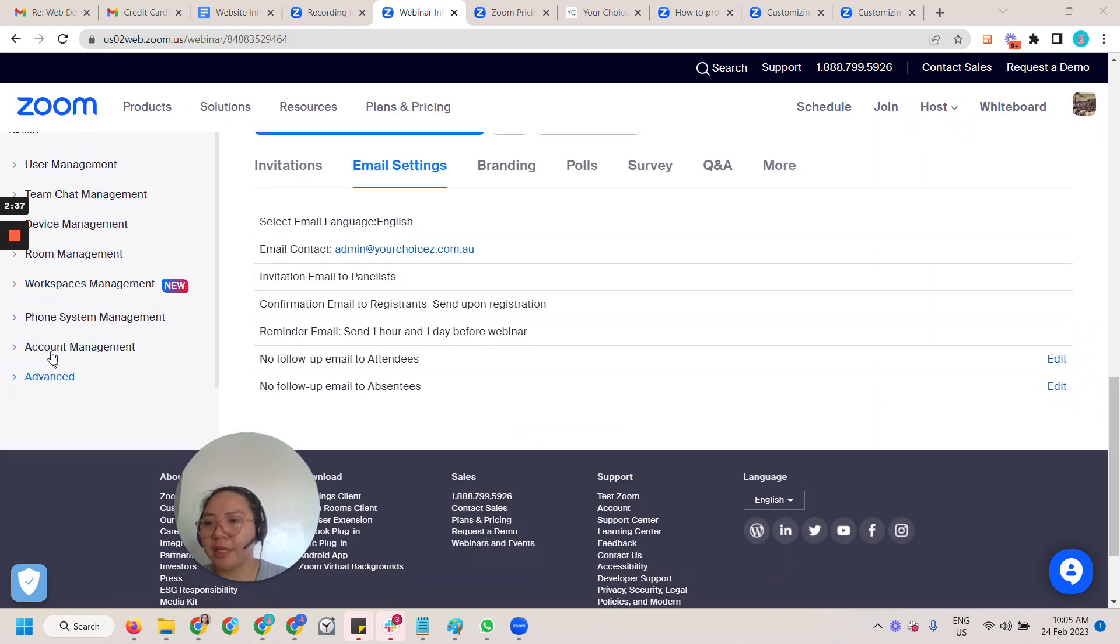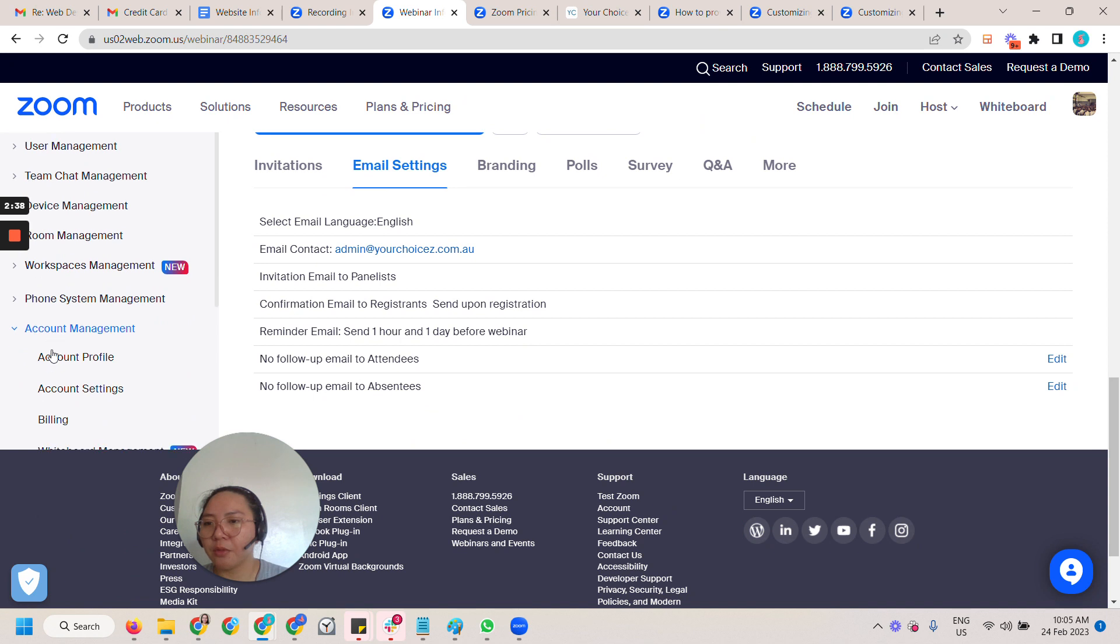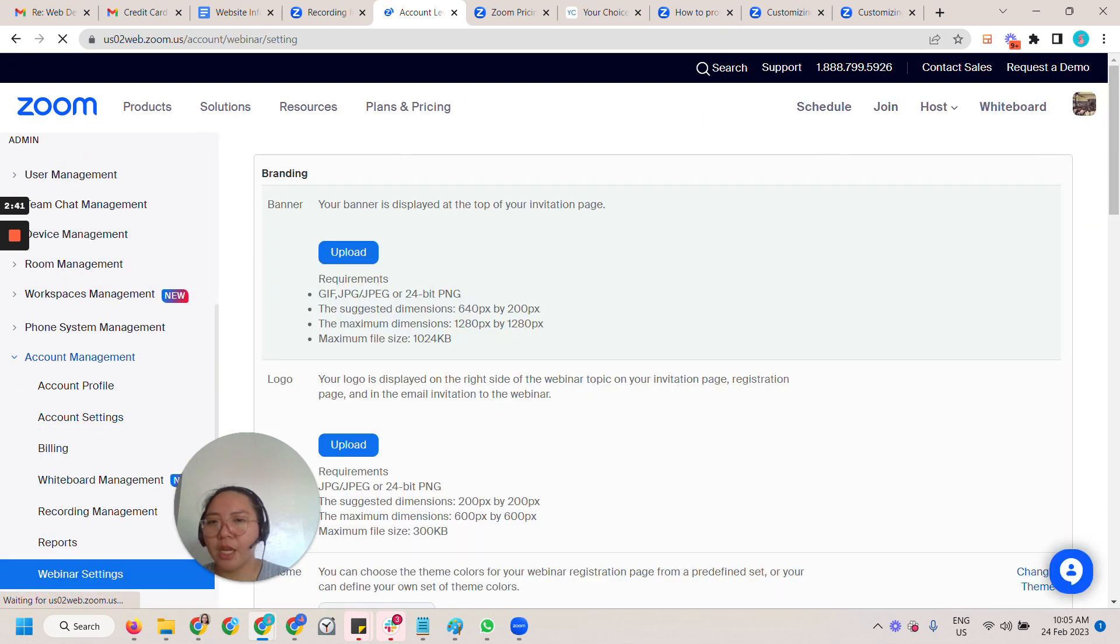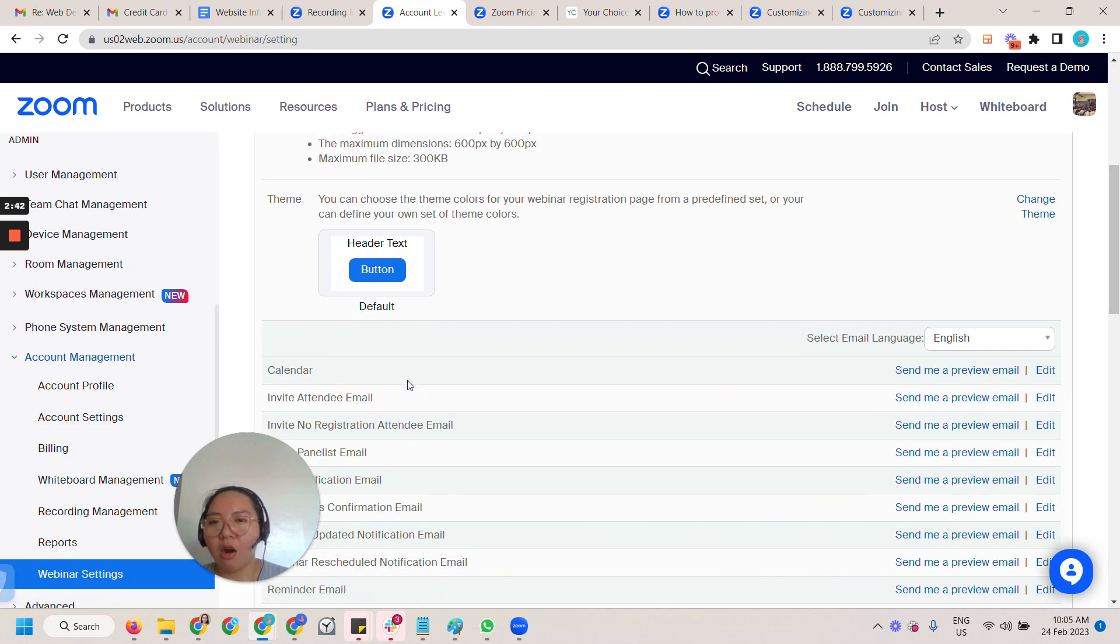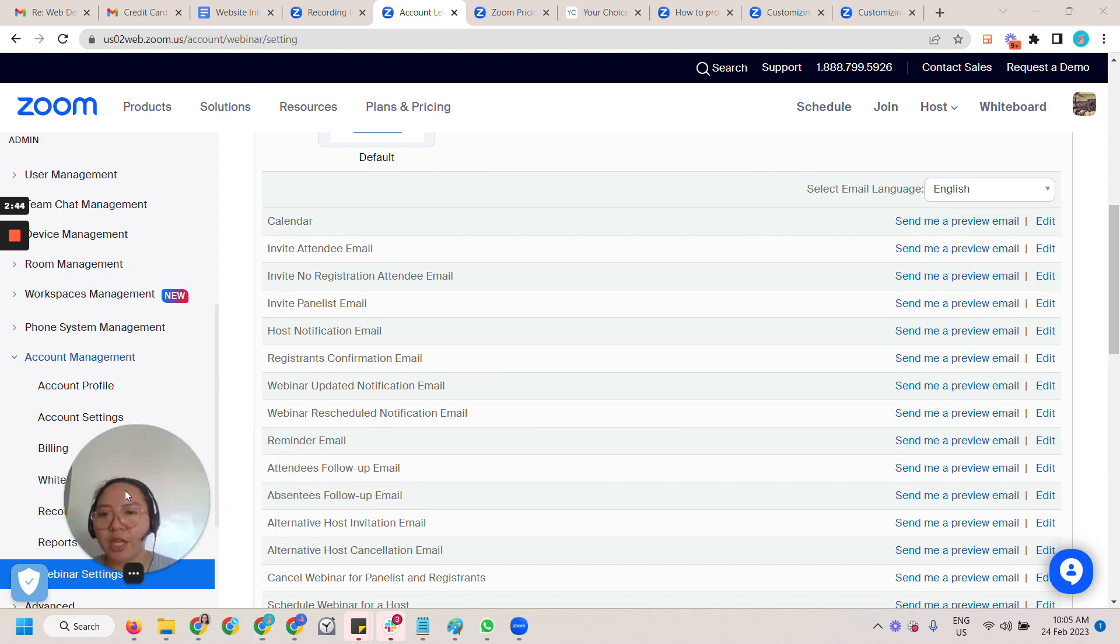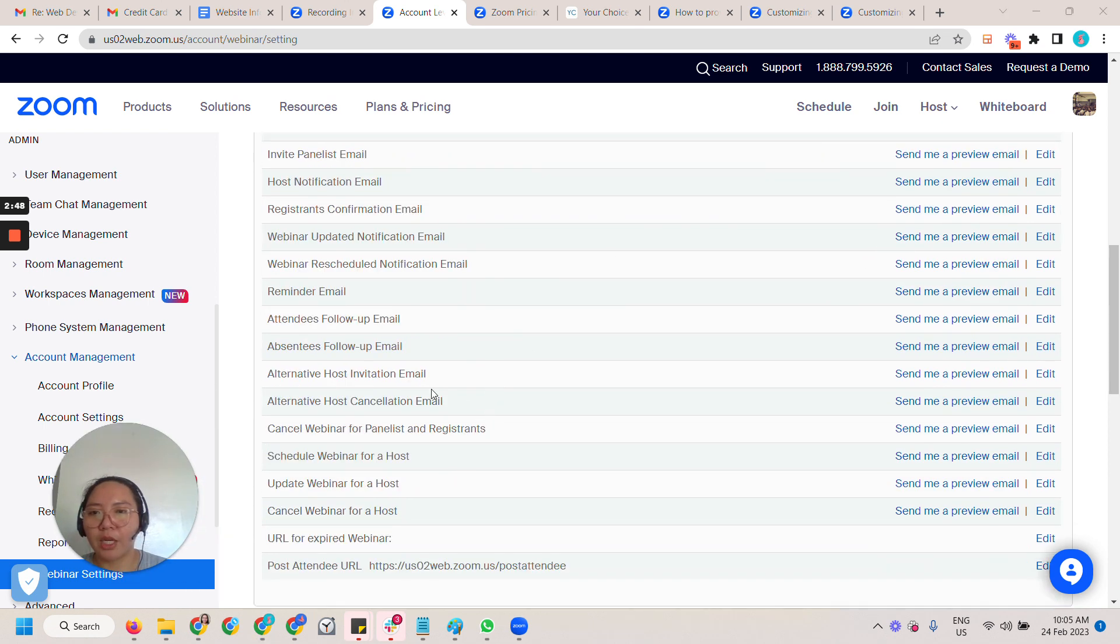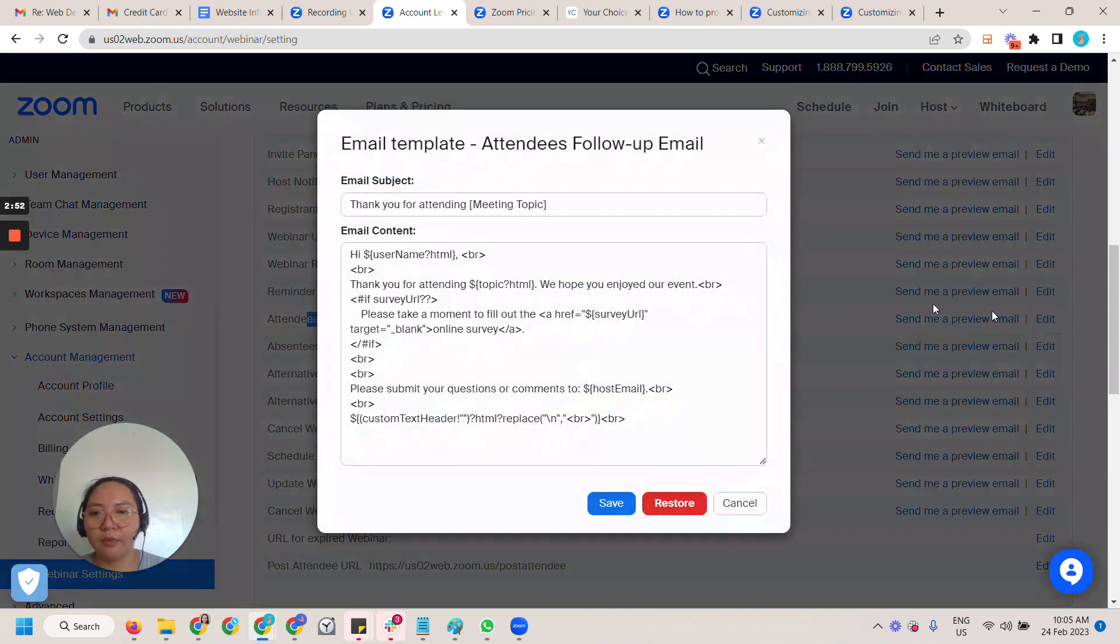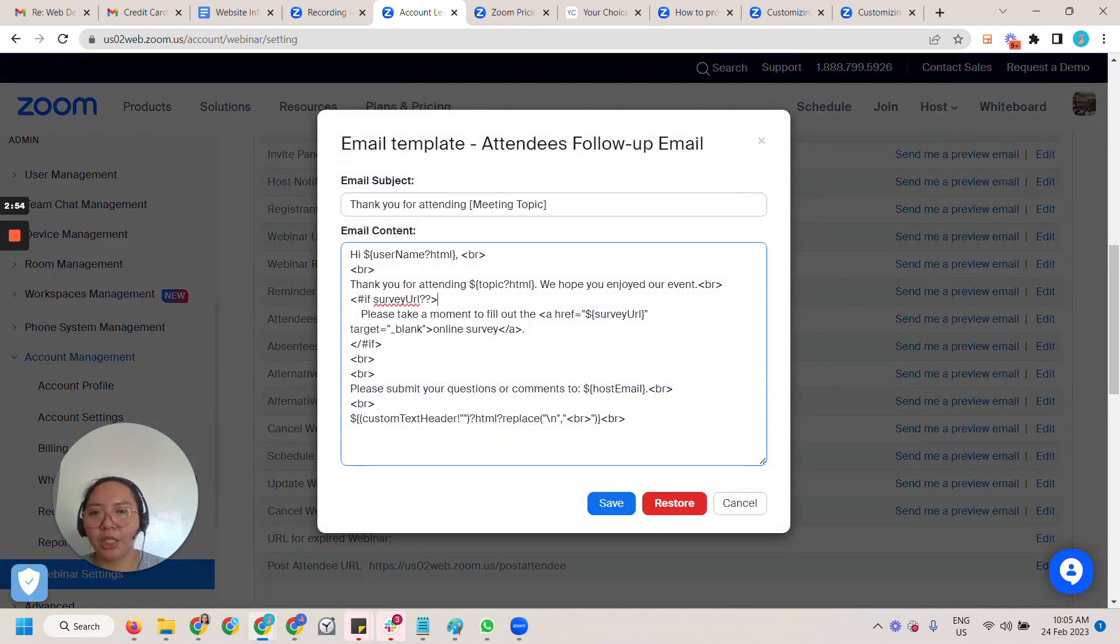To change this you would have to go to the admin side, account management, and then webinar settings. There are invitation emails but it's really minimal where you can change it. These are the follow-up emails, so you can change that.